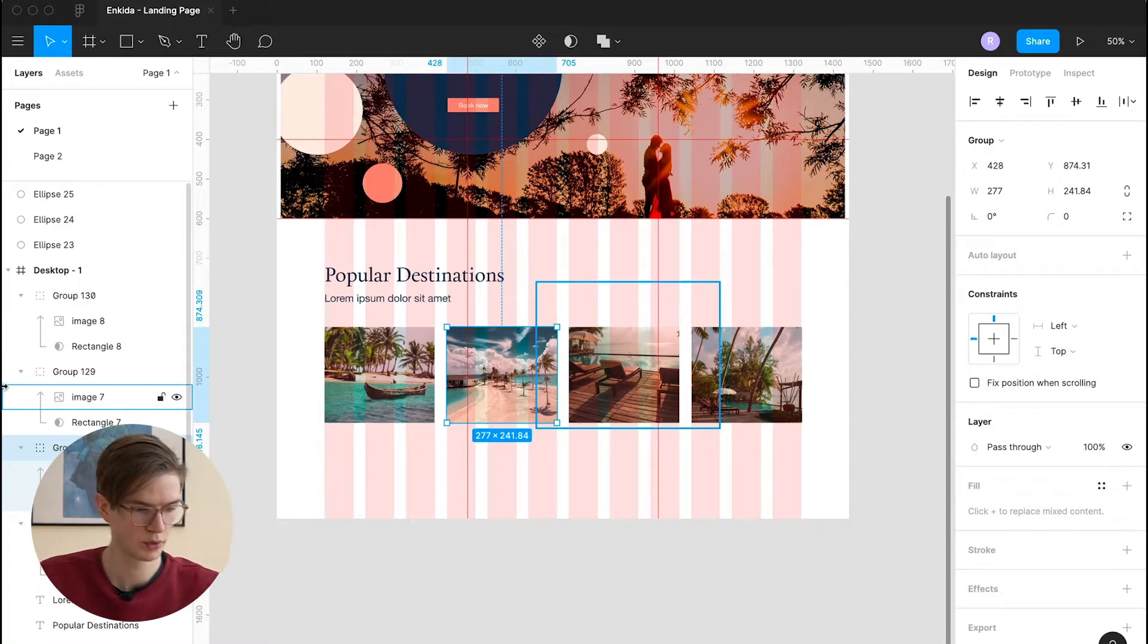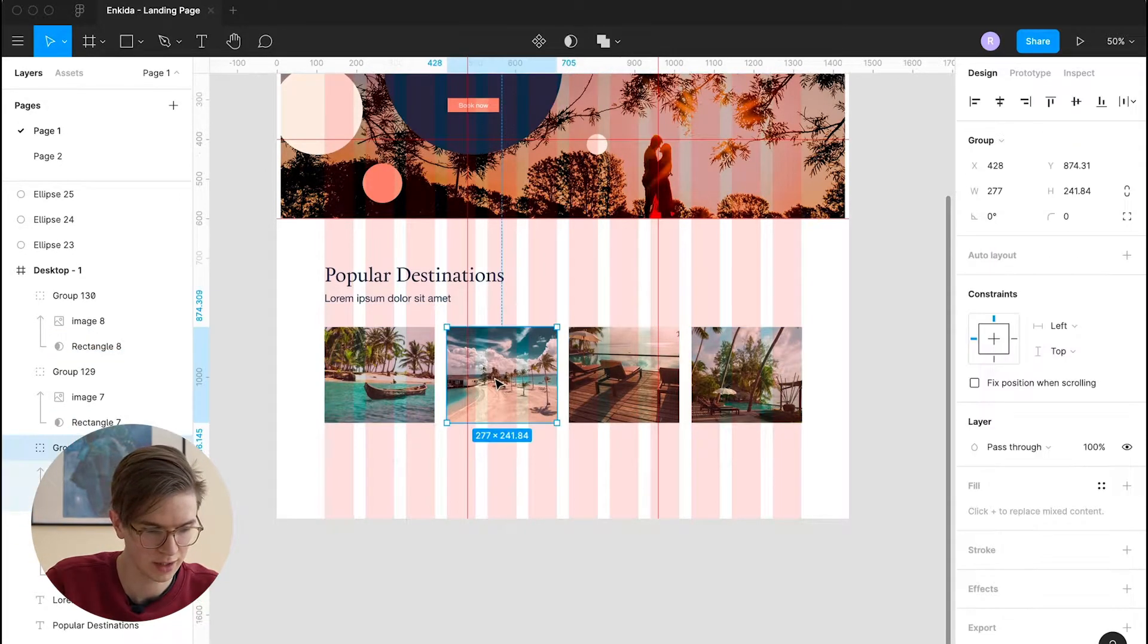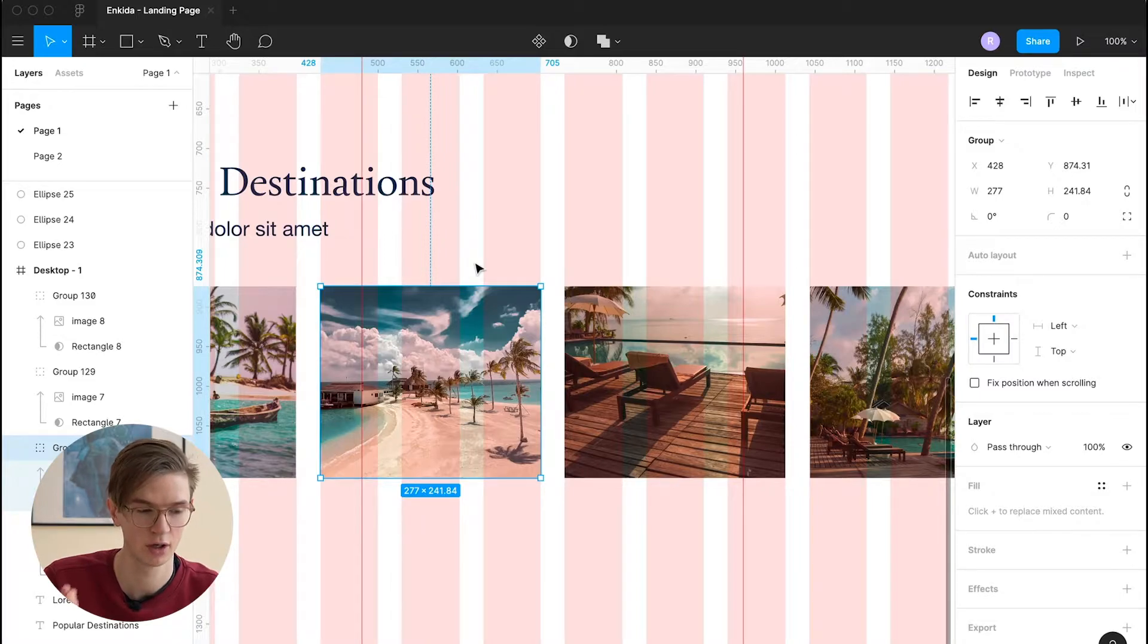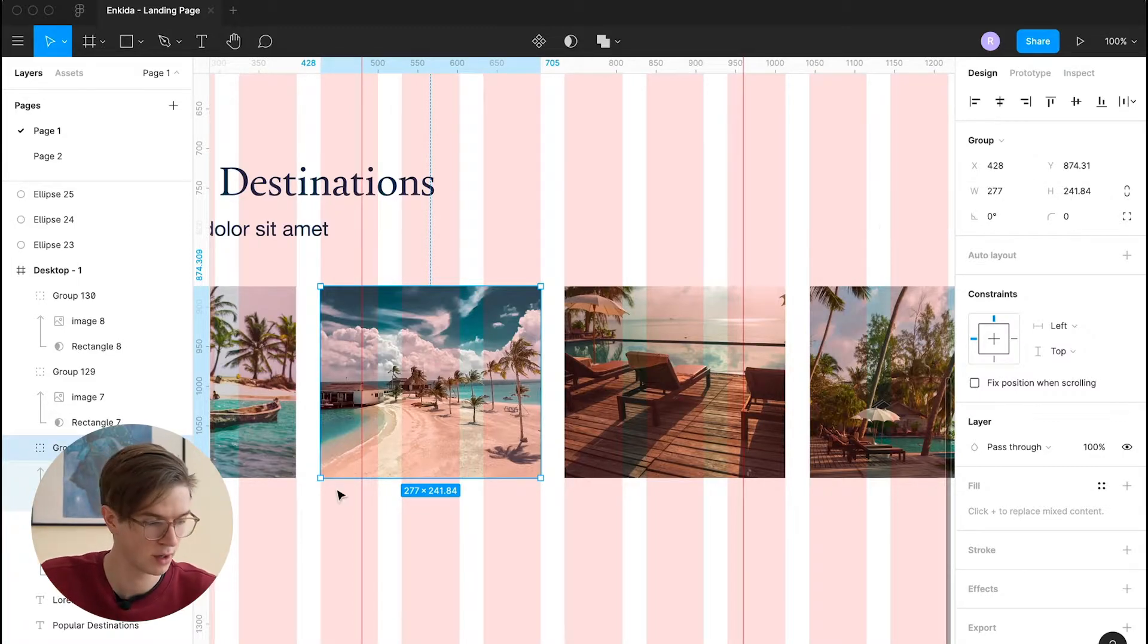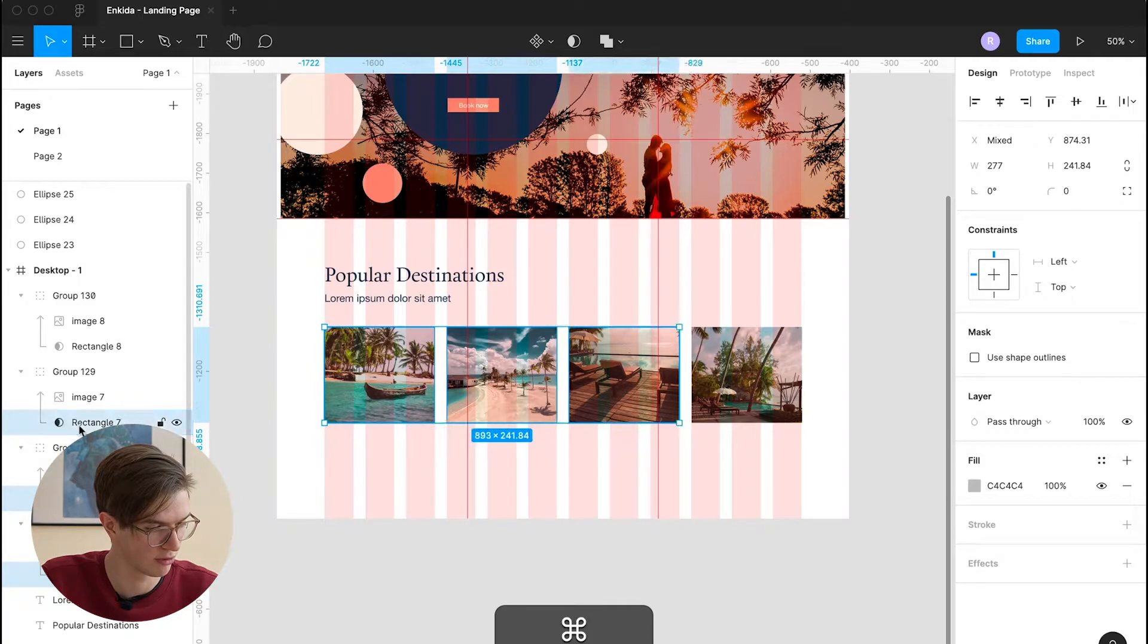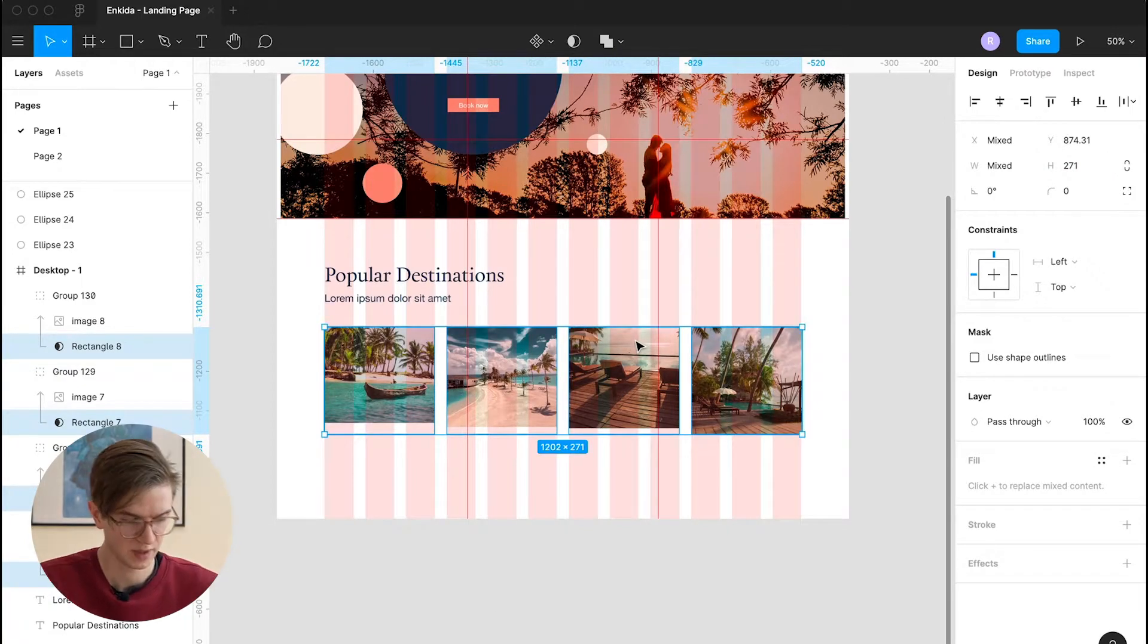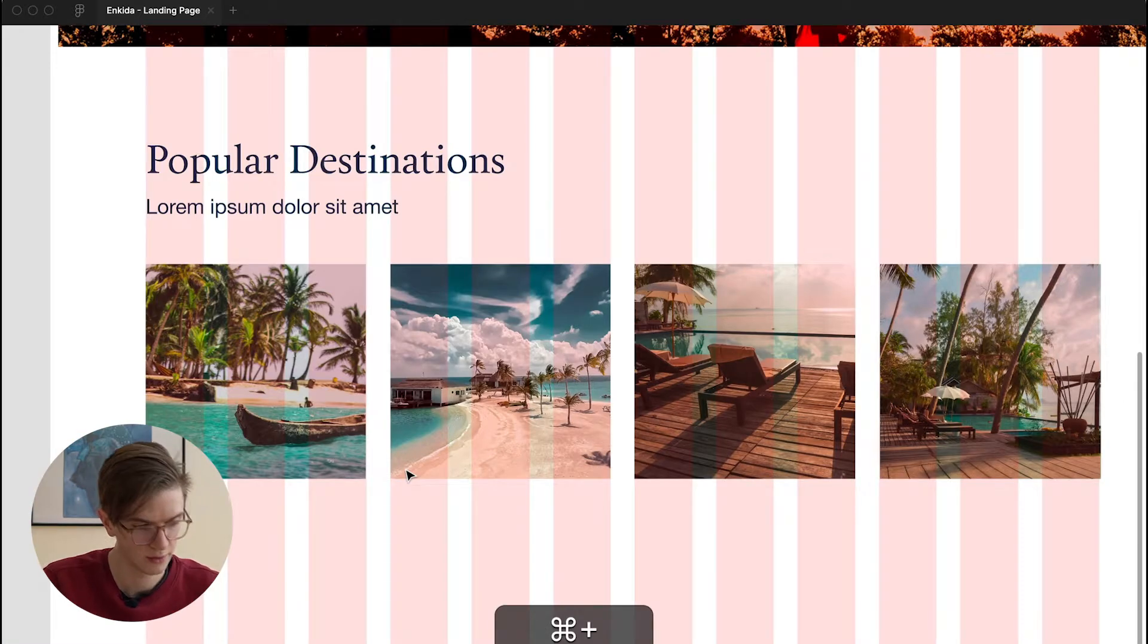Okay, so now that we added all of the images here, we can also think about the proportions of the slider. And when I click on one element here, we can see that the width of three columns is 277 pixels. And since that's not too far away from the current height of 241, I think a square format could fit these images quite well. So we will select with command all of the rectangles here. And we will adjust the height to the same size of the width so that we have squares here now.